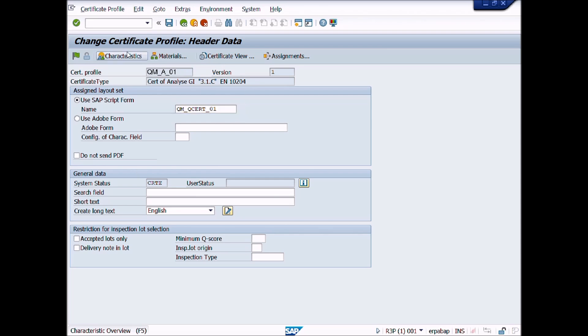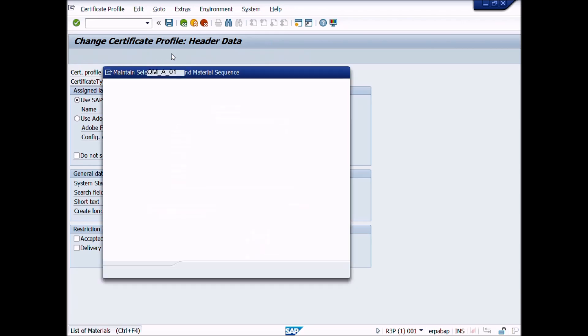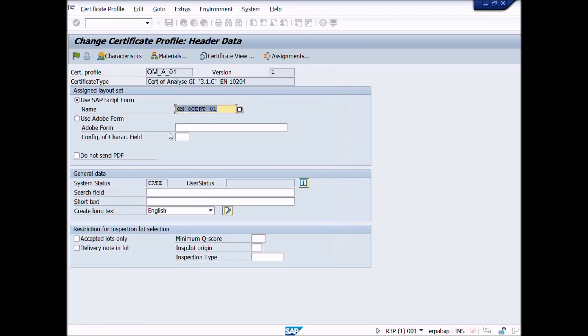You can check here all entries, such as inspection characteristics and material by clicking on these buttons, like this. Now click on back button or press shortcut key F3 from keyboard.